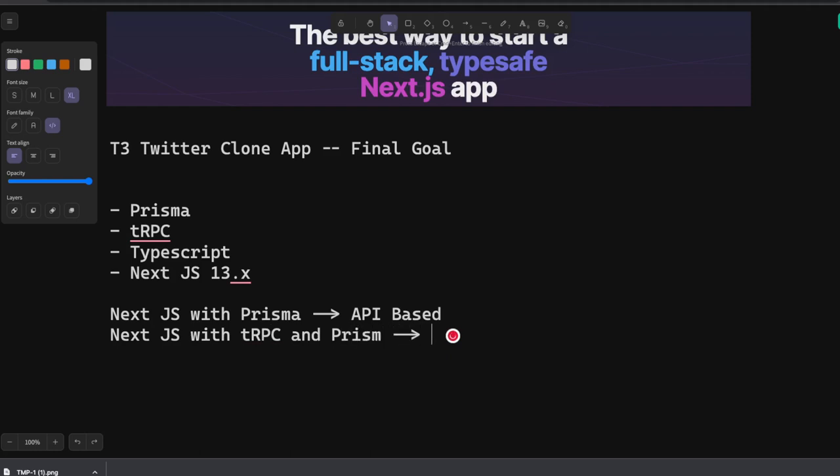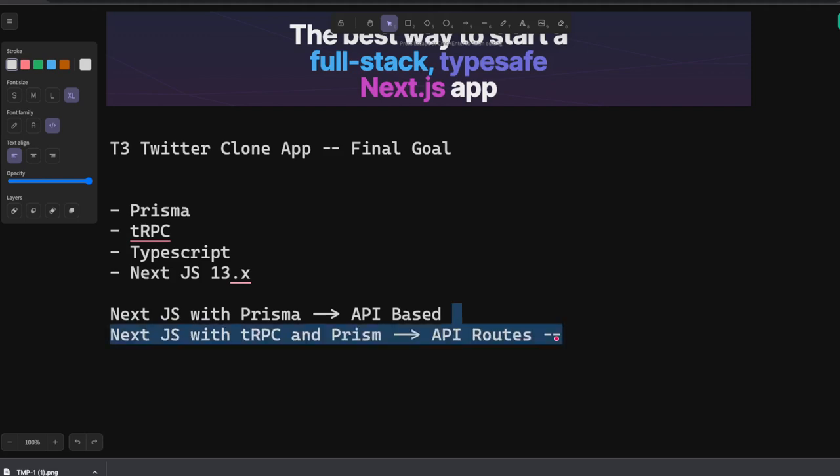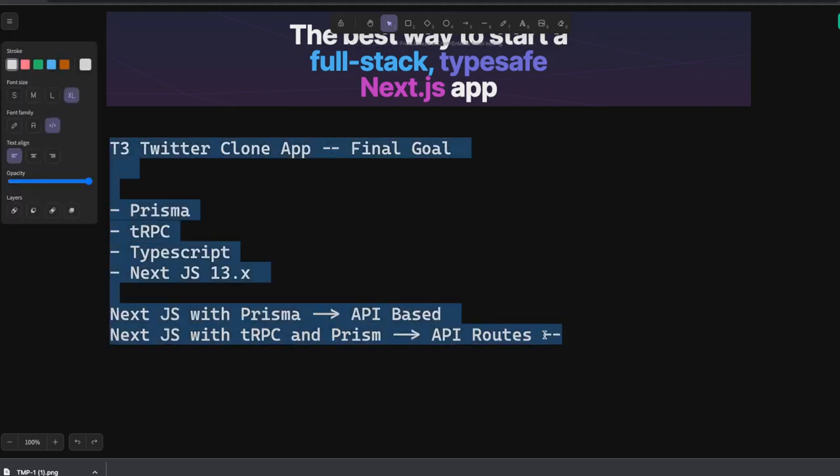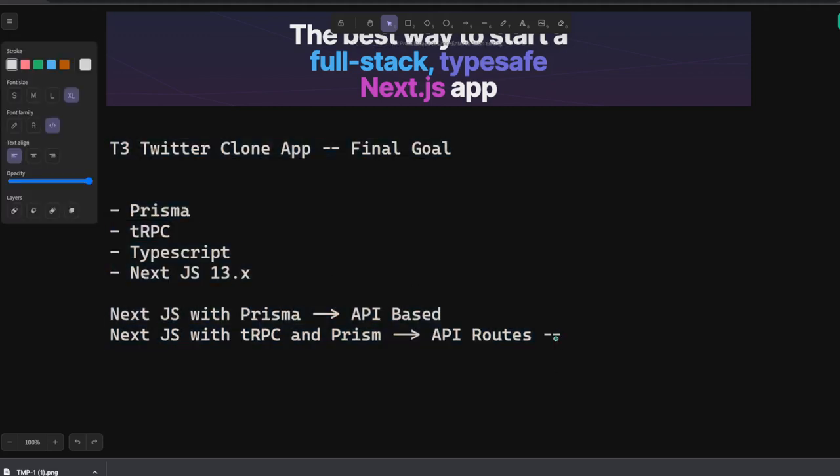Here the API routes are going to call the tRPC handler and those API routers are going to use Prisma for it. At the end you need to fetch the data.